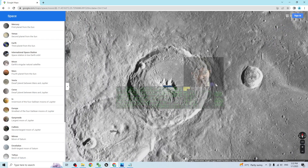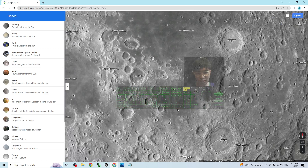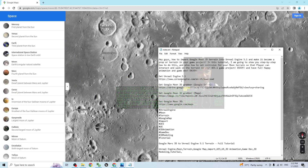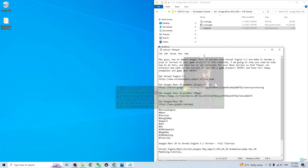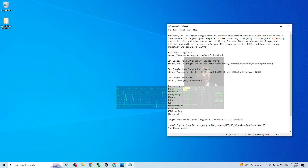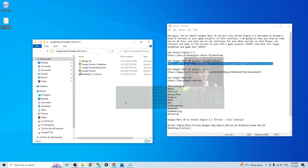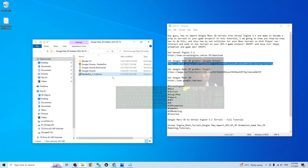You have to grab all of these 3D meshes as a terrain. First, you have to scroll down, go to my video description, and get the Google Moon 3D grabber. Once you download it, it is a ZIP file — you have to extract it on your computer. The file name is Google Map 3D Grabber, same as the previous ones for Google Map 3D.